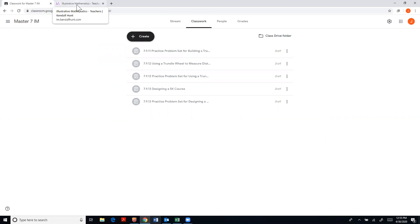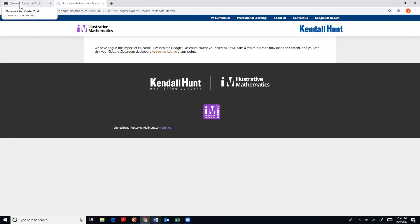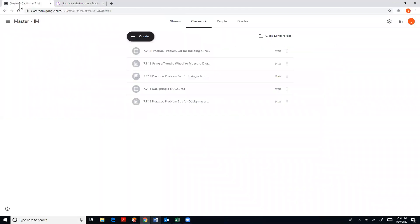Hopefully that was helpful for you and it's as easy as that to go ahead and upload all the curriculum from our IM Kendall Hunt site into the Google Classroom for free. Now on a side note here, this is going to upload the entire content of grade seven.